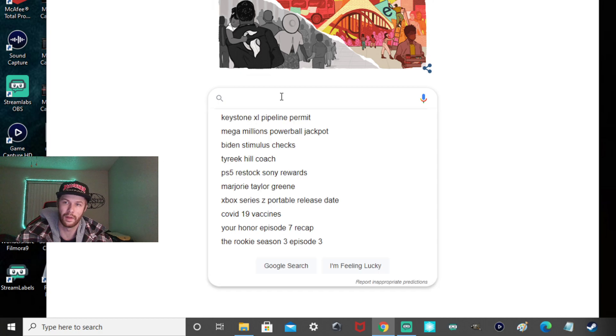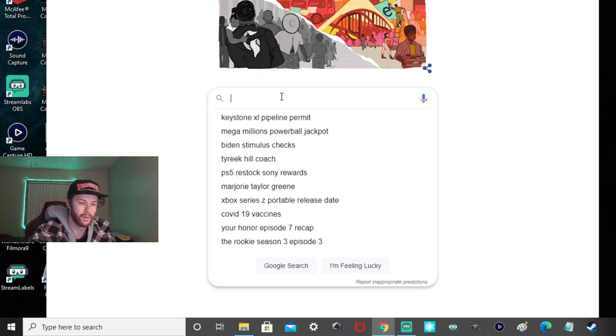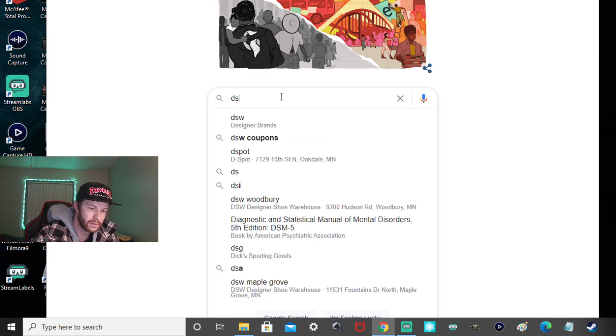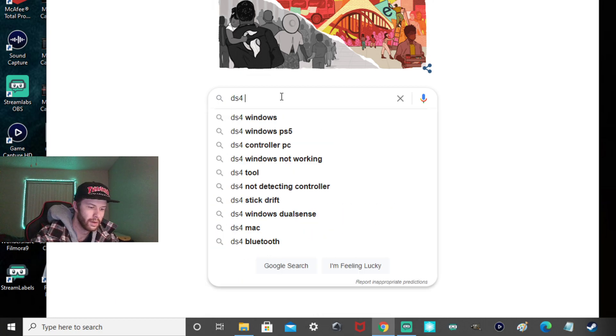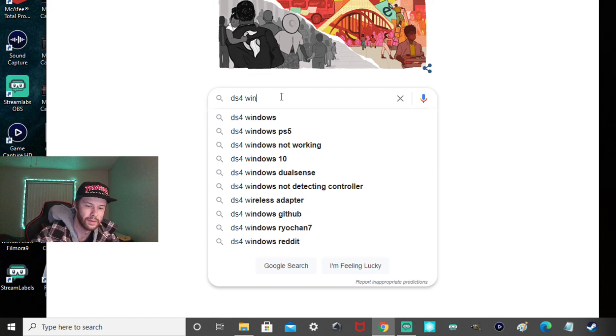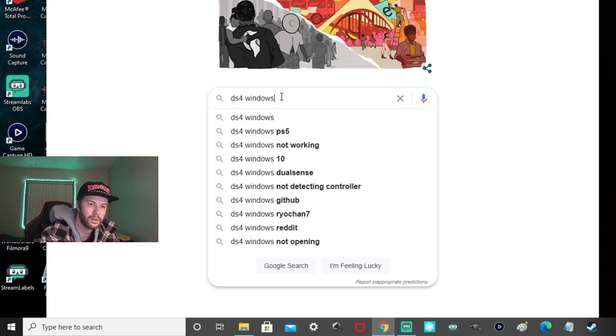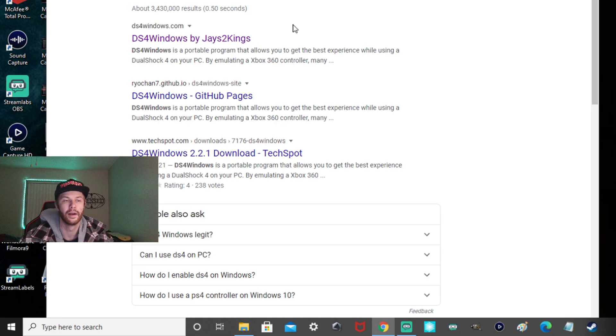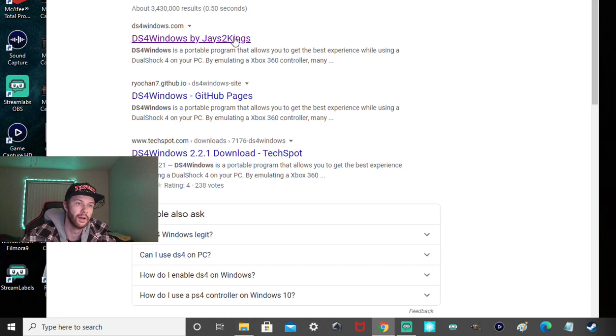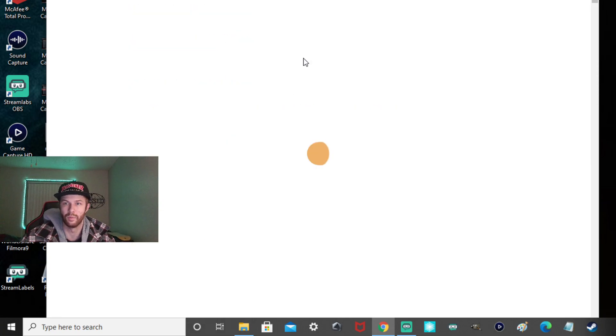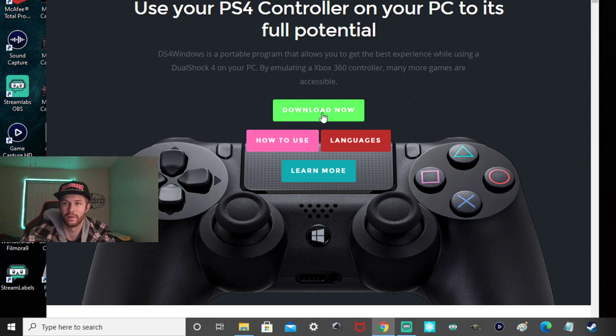So you're going to want to type in, Google search right here, you're going to want to type in DS4 Windows. I'm typing with one hand. All right, so you're going to want to go to the first link right there by J2 Kings. It's a good website. I trust it.